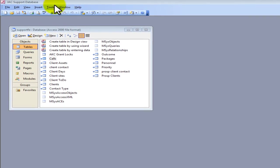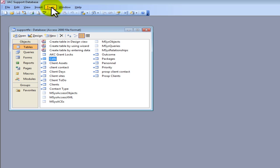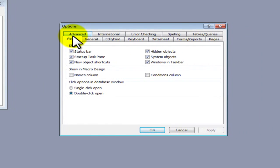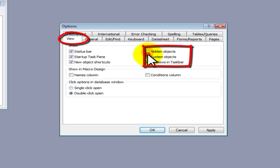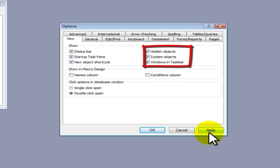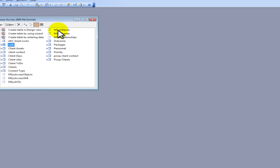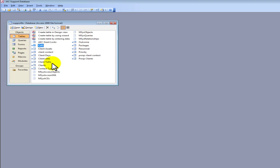Once you're logged in, go to Tools then Options. If you're not already on the View tab, select the View tab and then make sure the hidden and system objects are ticked like so. Click Apply, okay, and more objects will appear.